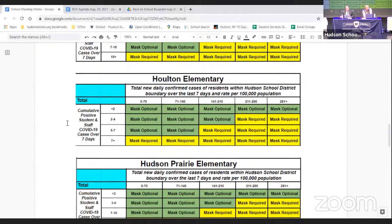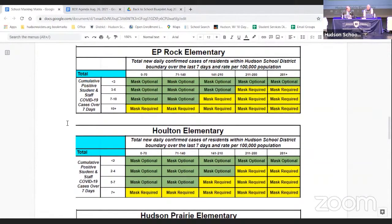One board member's suggestion is to look at each building's positive cases across four levels without the community column — so EP Rock could be in a mask-required column while Holton is in a strongly-recommended column. There's also a suggestion to strengthen the language from 'optional' to 'strongly recommended' to be more aligned with CDC guidance. The CDC has authority to mandate masks on buses — which we're following as federal law — but they chose to recommend rather than mandate in school buildings. St. Croix County doesn't have a masking ordinance, unlike Dane County.